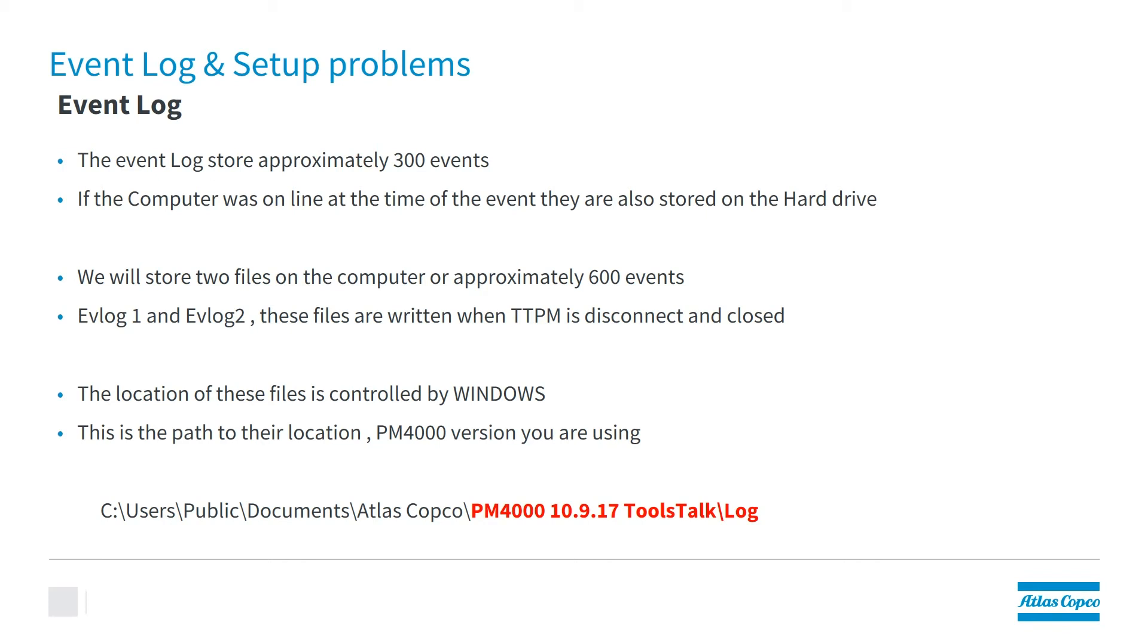We will store two files on the computer, so you'll have approximately 600 events. They'll be detailed as event log 1 and event log 2. These files are written whenever ToolsTalk PowerMax is disconnected and closed.